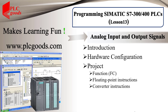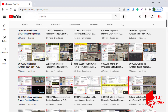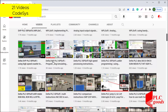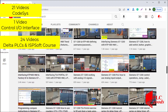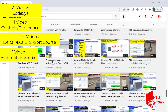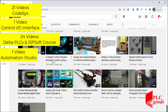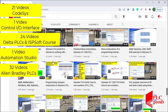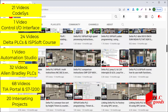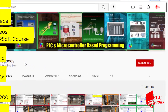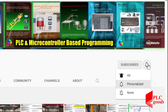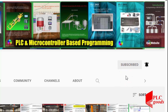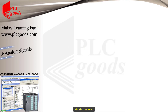Before we get started with today's video, I just wanted to inform you about all the great content we have been releasing on the PLC Goods YouTube channel, which includes industrial automation, PLC programming, HMI, and microcontroller-based developments. My name is Syed Raza, and if you enjoy this video I would appreciate it if you could click the subscribe button as well as the notification bell to receive the latest content I'll be posting.